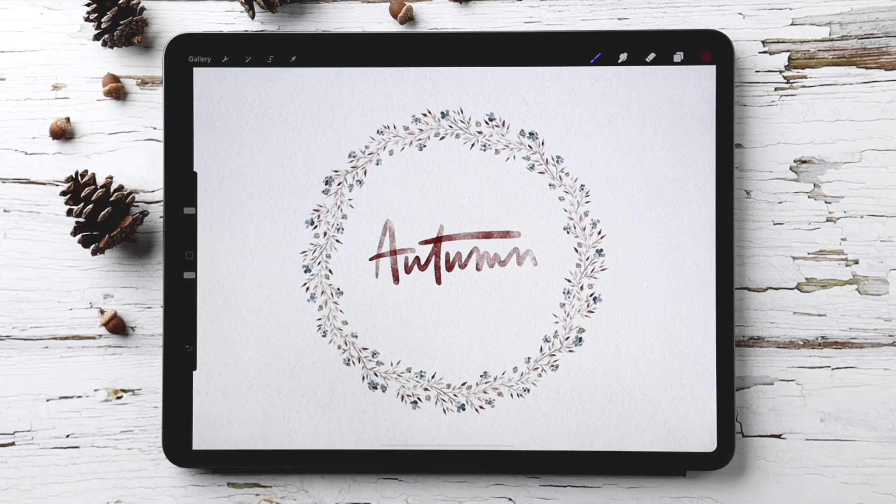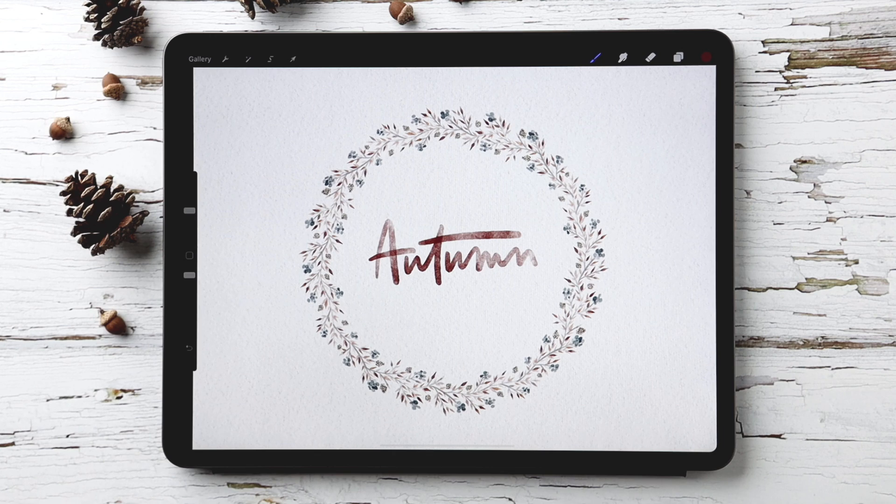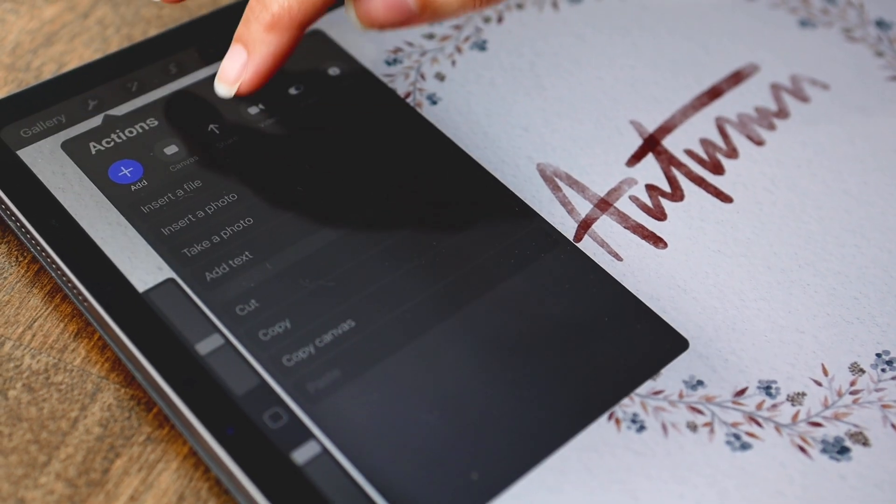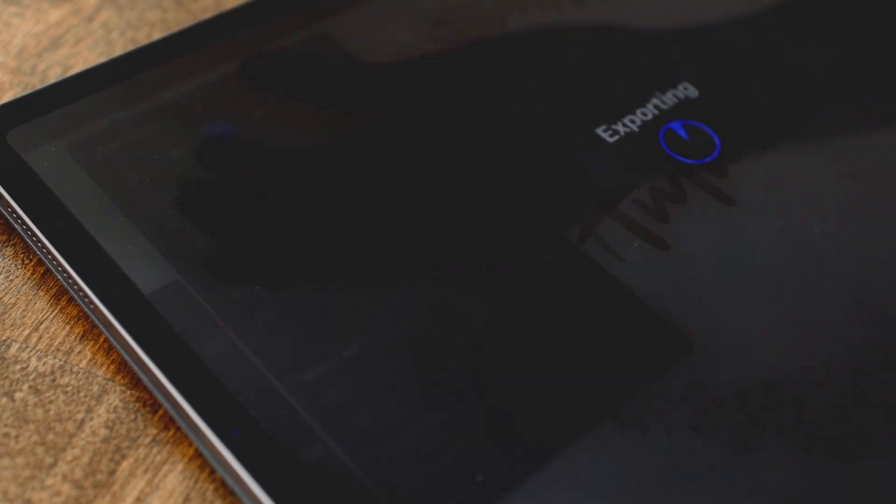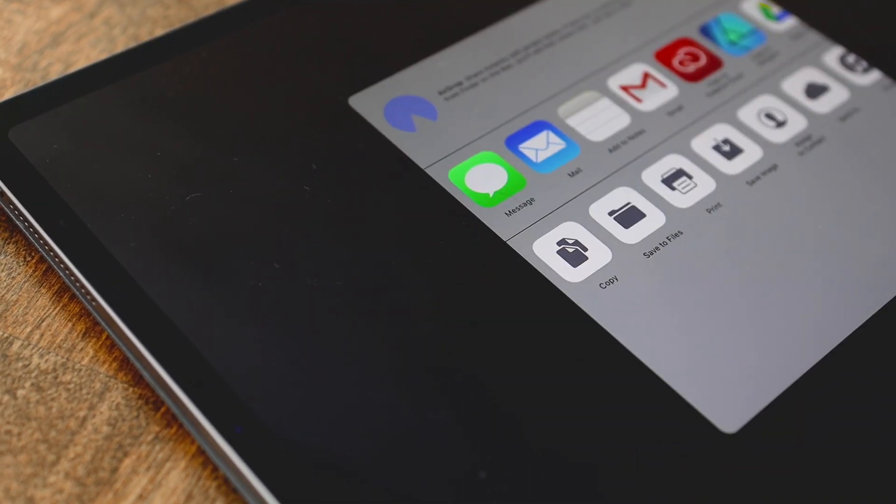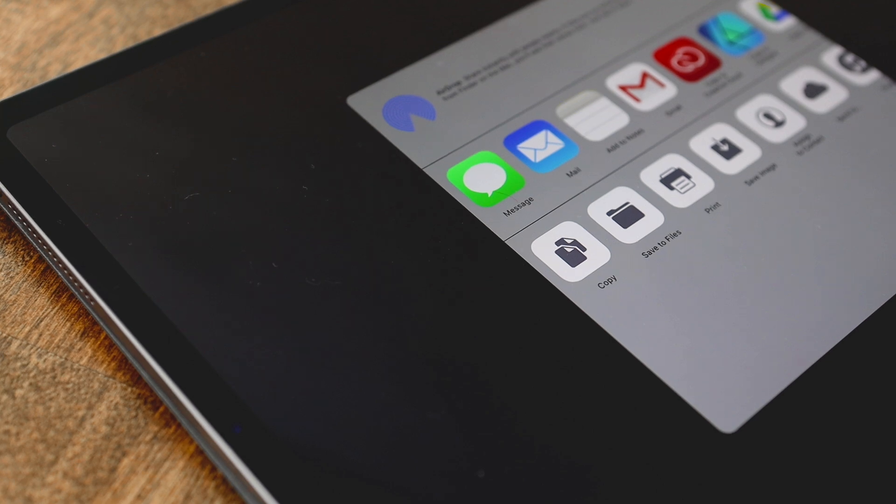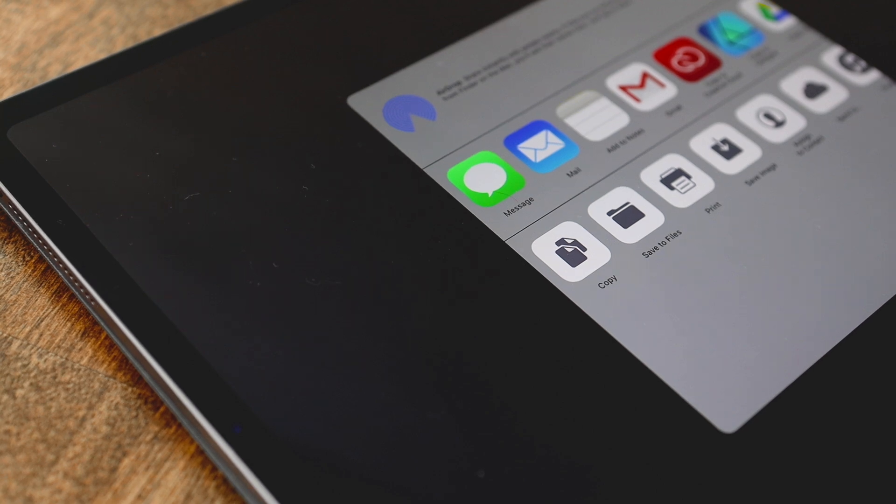So the first thing we need to do is take our Procreate artwork and get it onto our computer so we can tweak it within Photoshop. So you want to hit the gear icon and then go to share and then select PSD. And when you export it you can either airdrop it to your computer or you can email it to yourself.